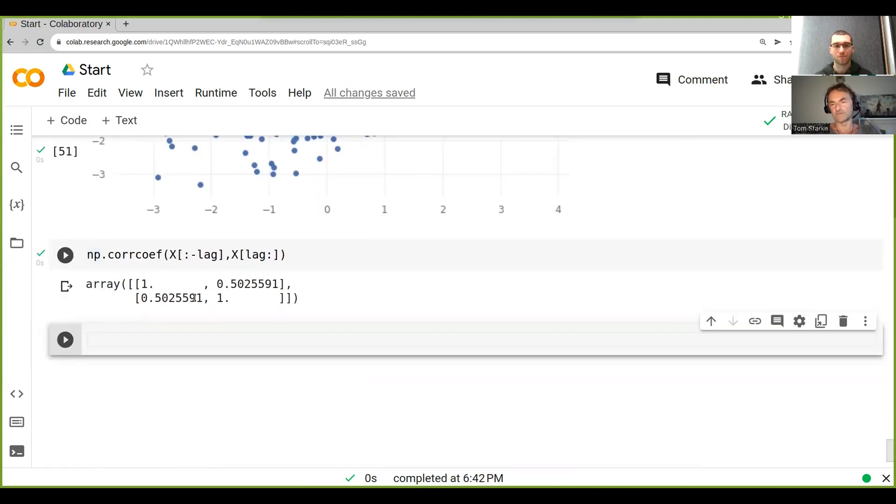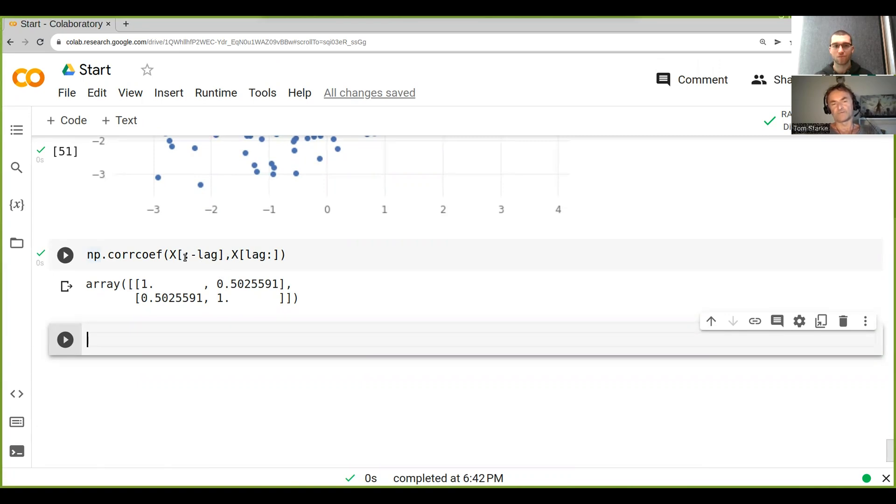correlation matrix. These are basically the autocorrelations. Because we have two different - the x with itself and the other x - the correlation between those two